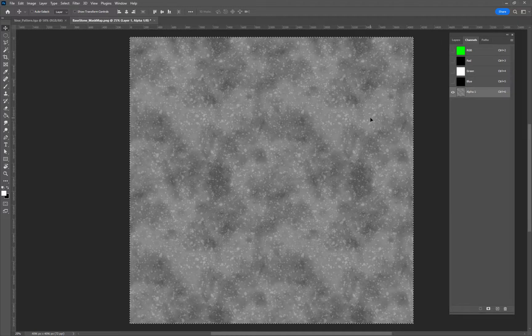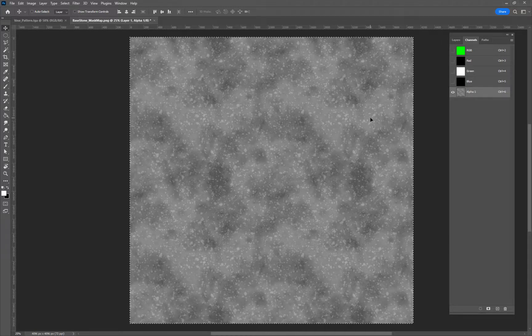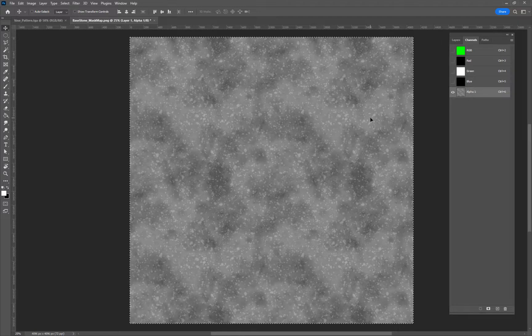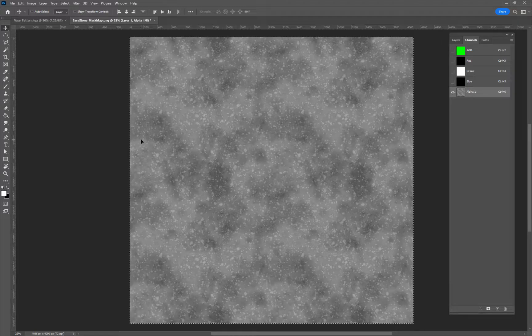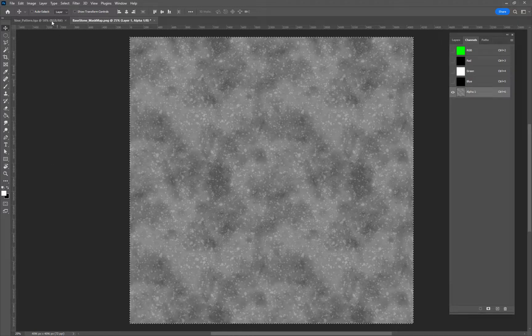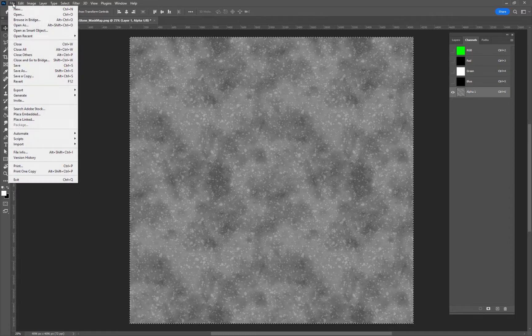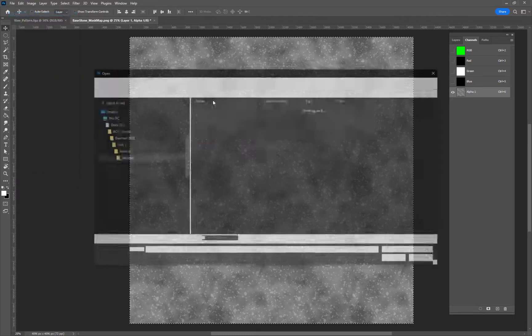Which is in this case called the mask map in Unity. In Unreal it's called the ORM map.